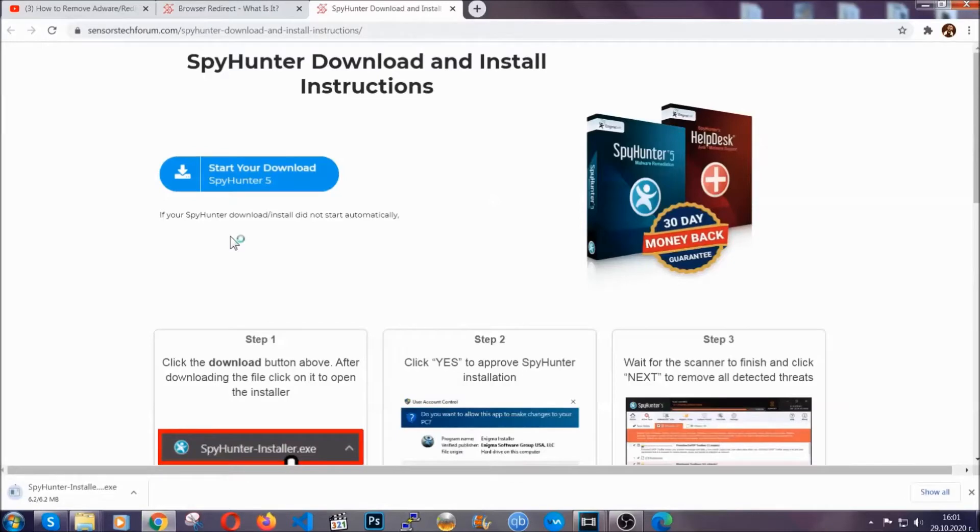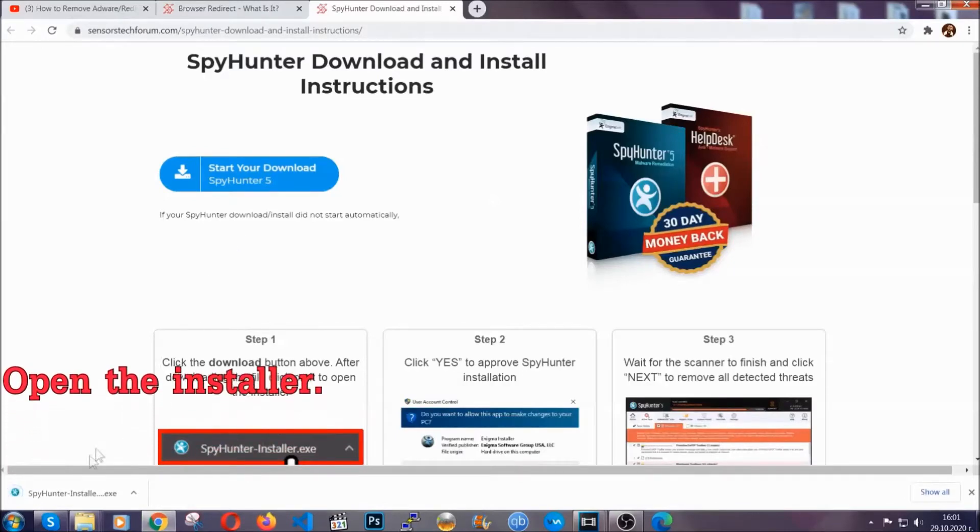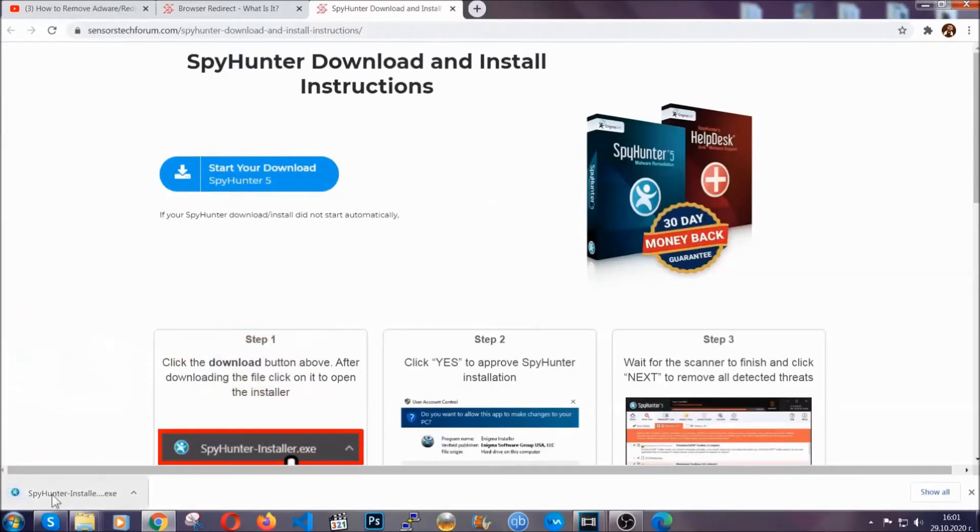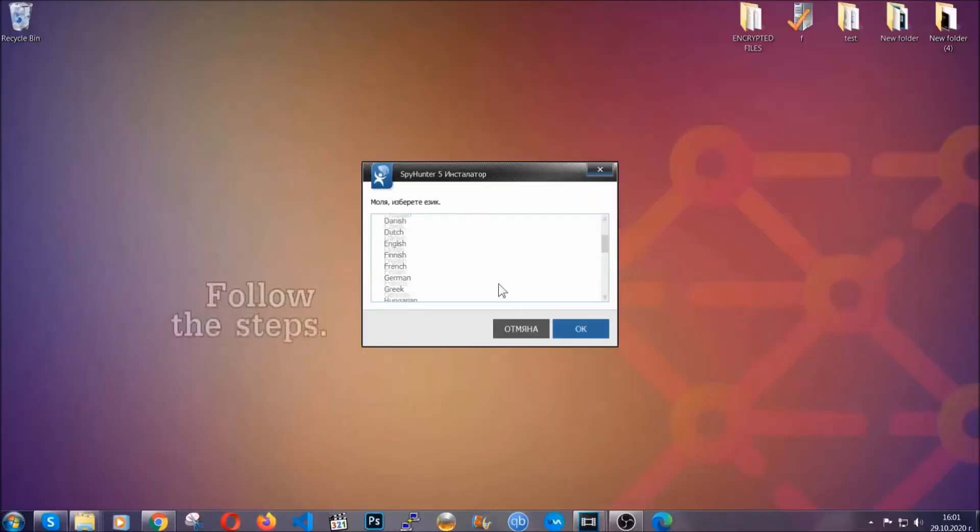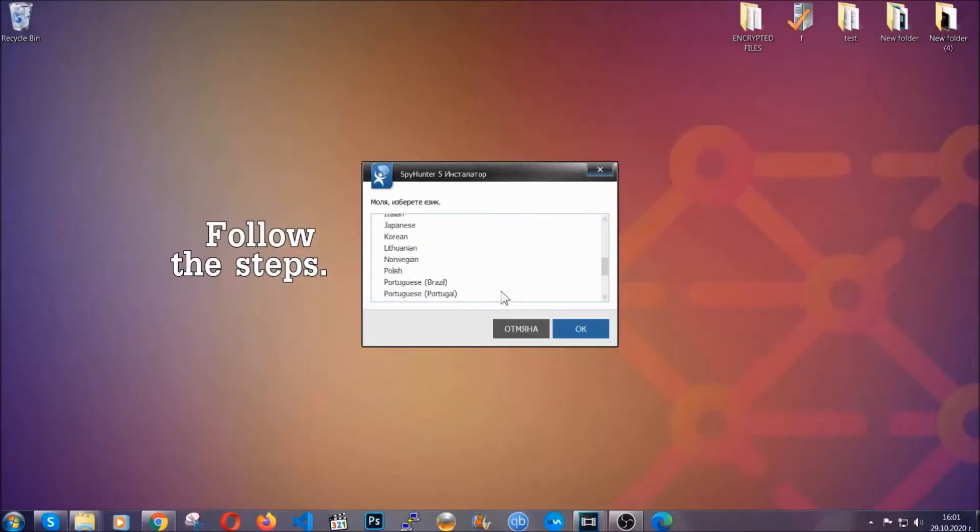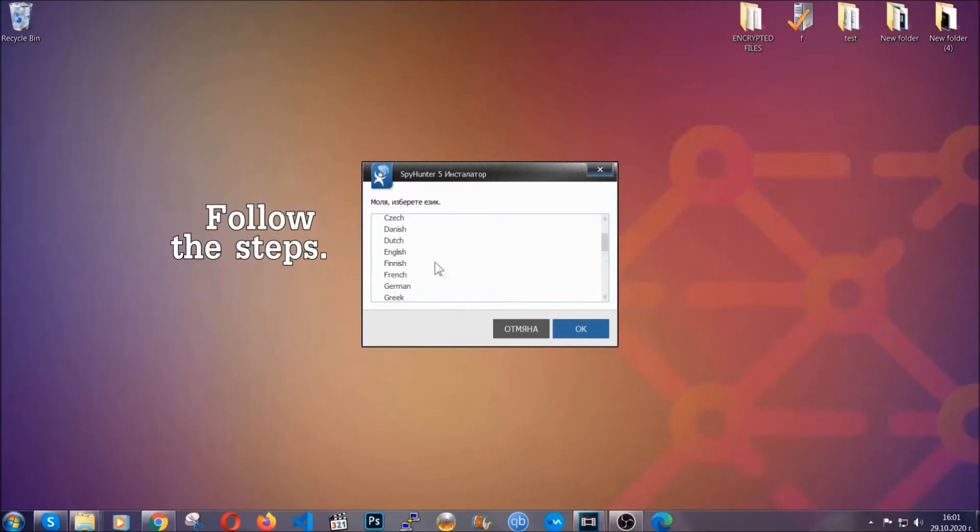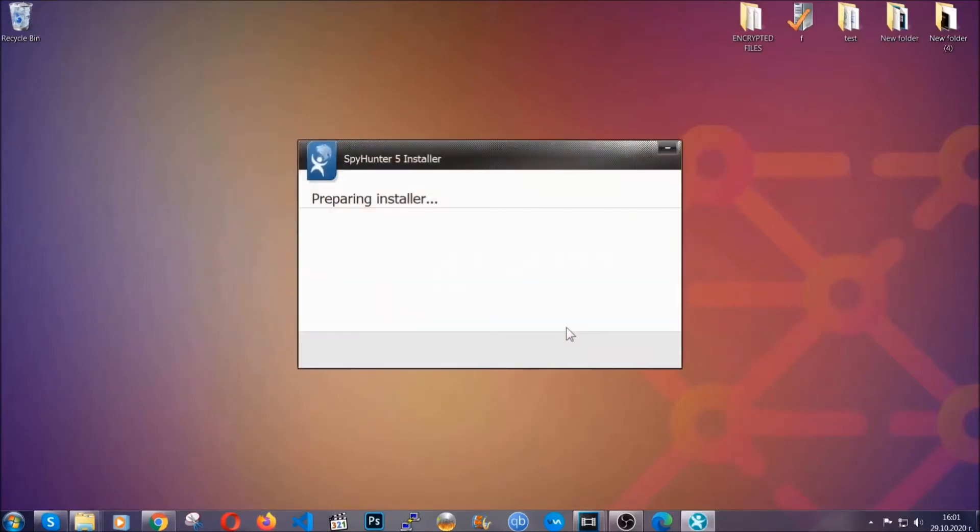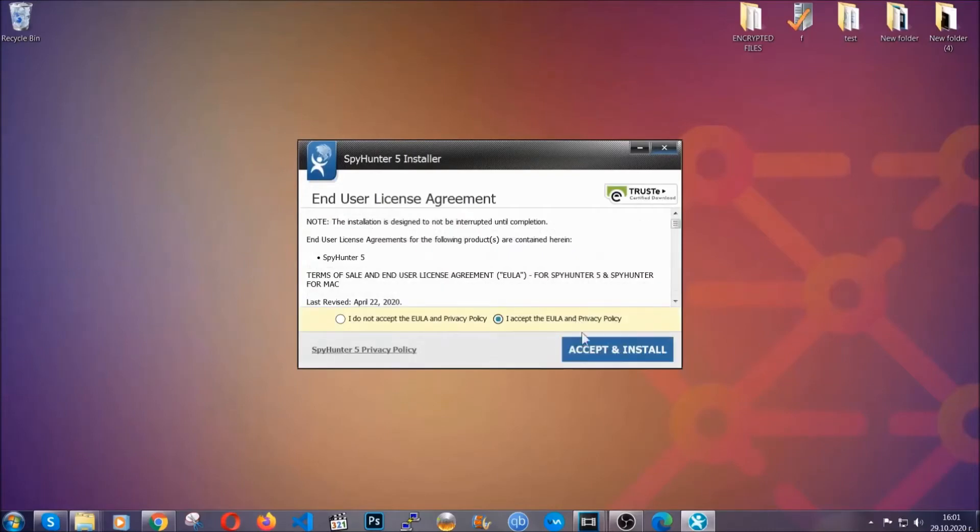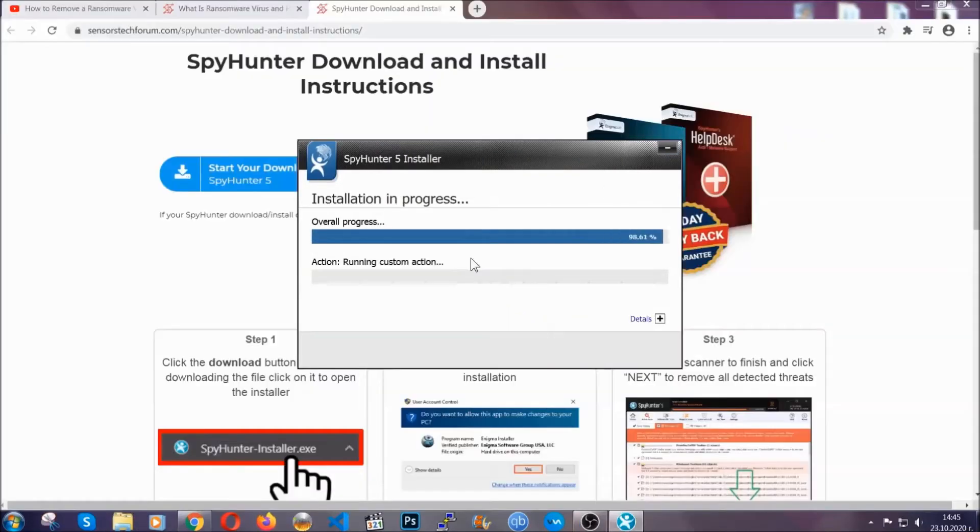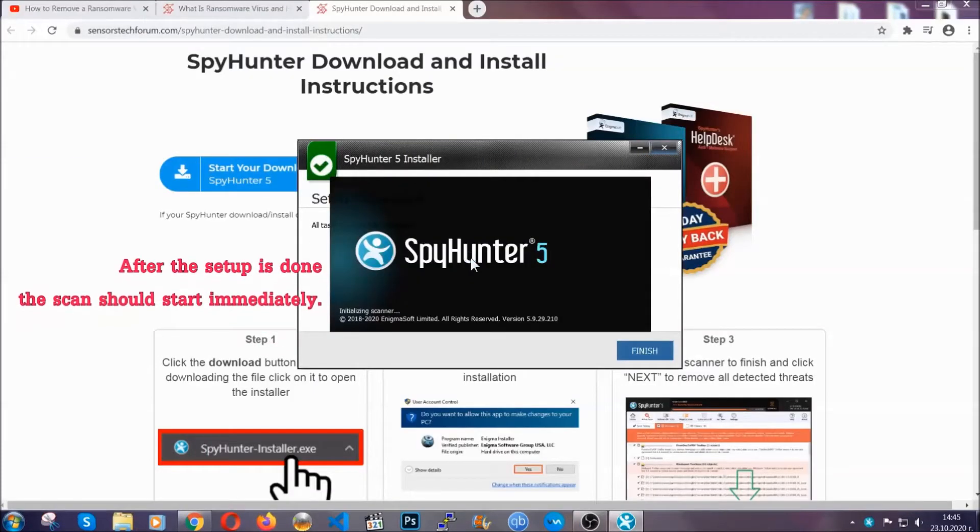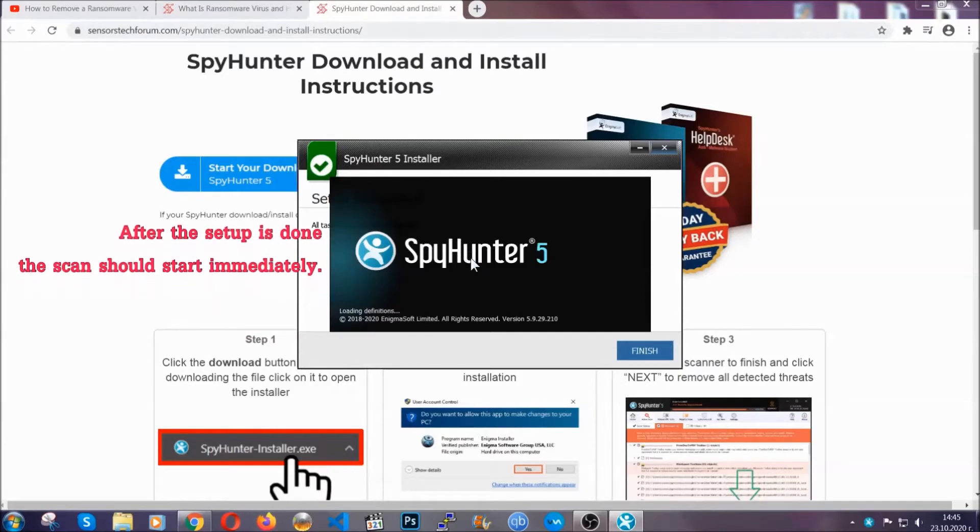It should start automatically and when it does simply open the installer. The installer is rather simple. All you have to do is choose your language and then you're going to have to click on OK and then all you have to do is click on continue then agree with the policy and click on install. When the install is finished the scan should start immediately.